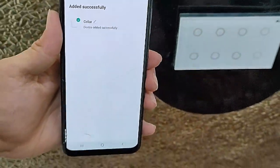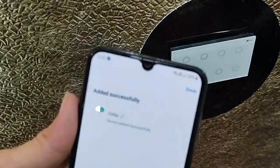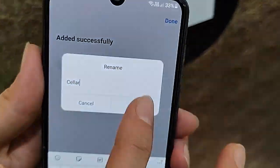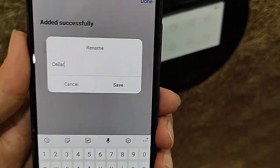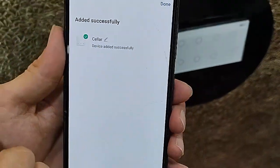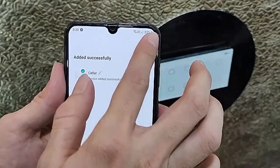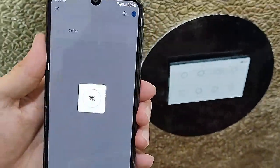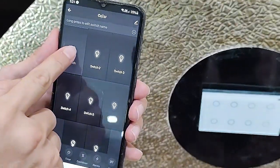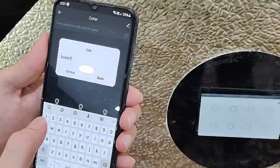Once it's complete, you can give any name to your smart Wi-Fi switchboard. Tap Next, then tap Done. The switch is now successfully configured in your app. You can also rename individual switches by holding on them and giving any name as per your convenience.